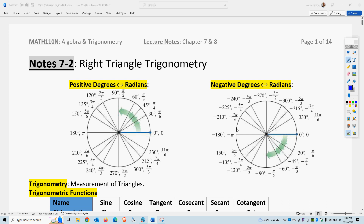This is Professor Pelton. This is Chapter 7, Section 2. This is Part 1 of trigonometry.